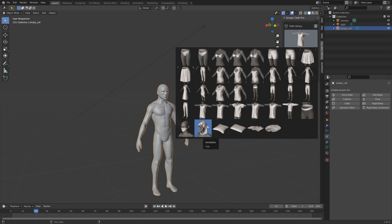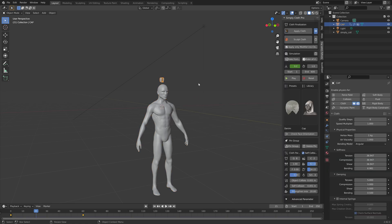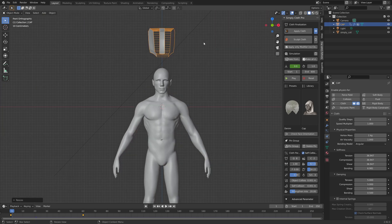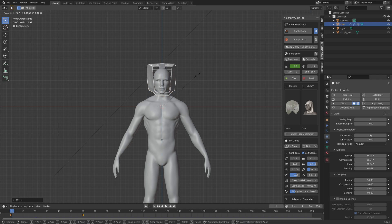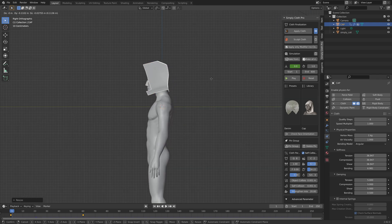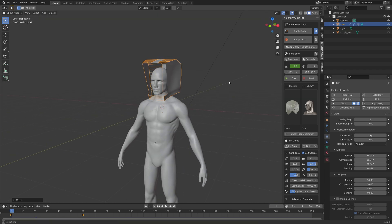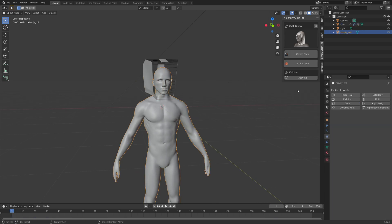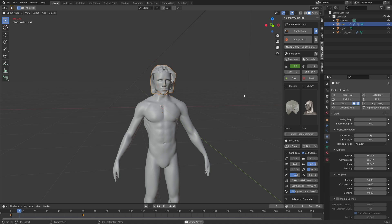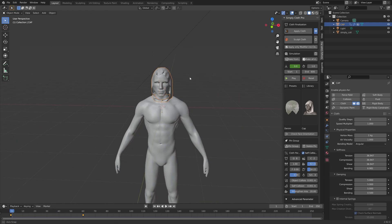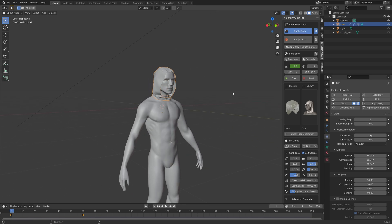Now let's look at the different types of clothes. Start with a cap. Go to the first frame so the cloth simulation runs properly, then press S to scale and G then Z to grab it on the Z axis. Make sure it fits properly with no overlap between the collision object and the cloth, add collision physics to the object, and play the animation to get the cap.